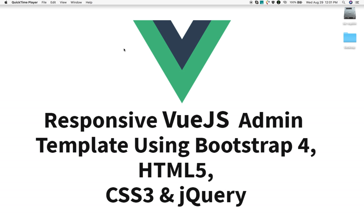This is Moni from smarttutorials.net. In a previous tutorial I released a free responsive admin template using Bootstrap 4, HTML5, CSS3, and jQuery.